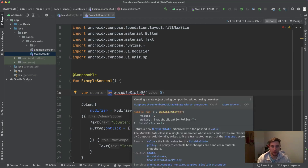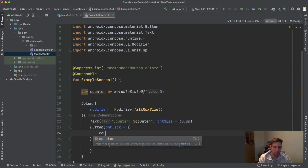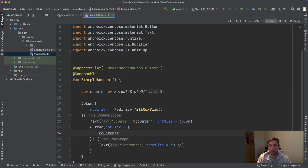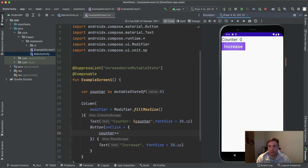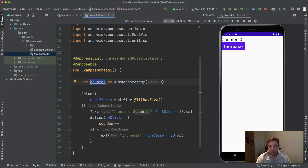We get a compiler error because the compiler detects we're not using `remember`, but let's silence that warning to see why `remember` is so important. If we display this counter and clicking the button is supposed to increase it, nothing actually happens. Each time a button click occurs, the counter variable is increased, but this also causes the composable to recompose — and since it's not remembered, the counter variable is always re-initialized to 0. So it increases from 0 to 1 but immediately resets back to 0.